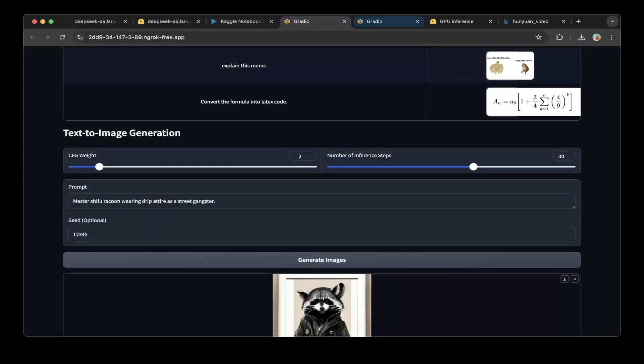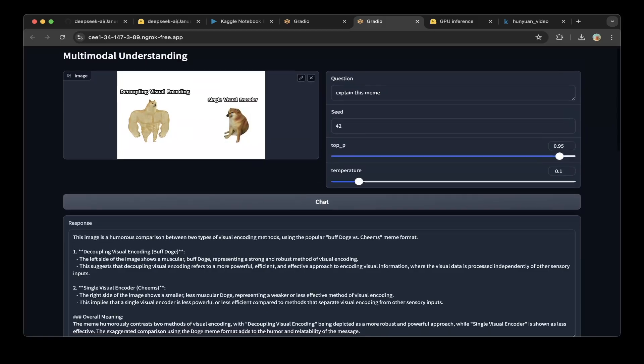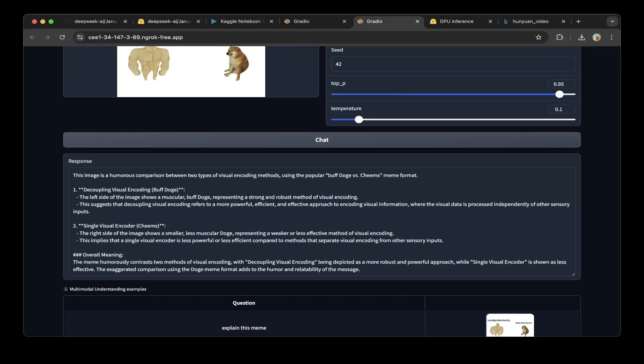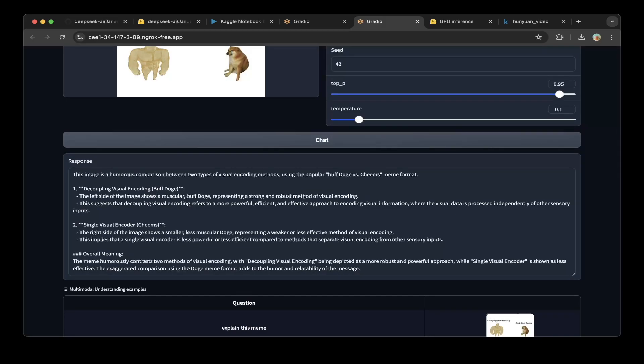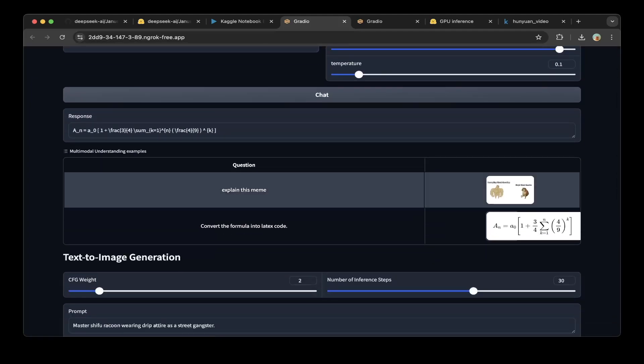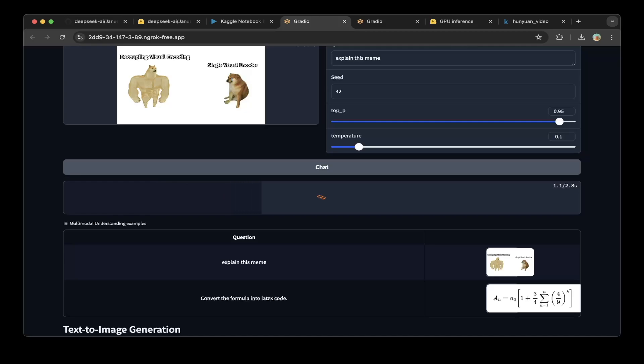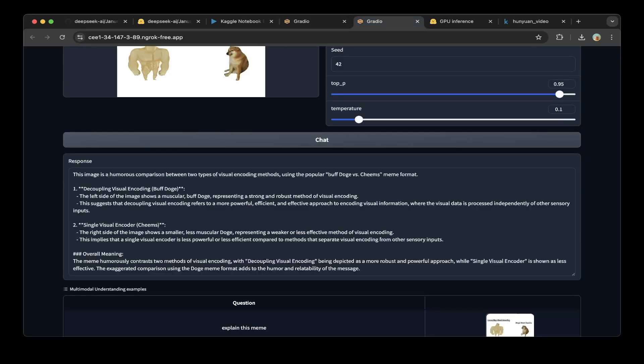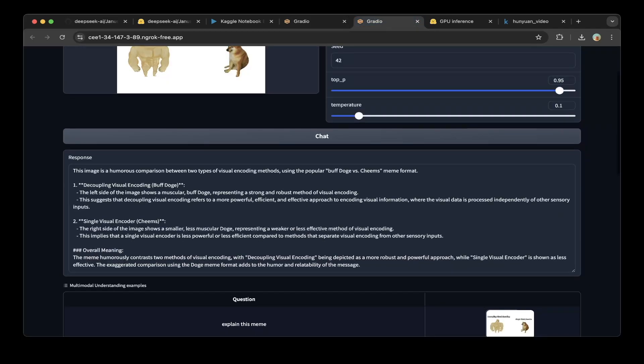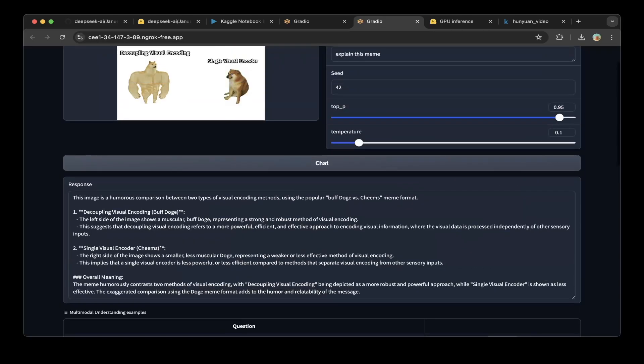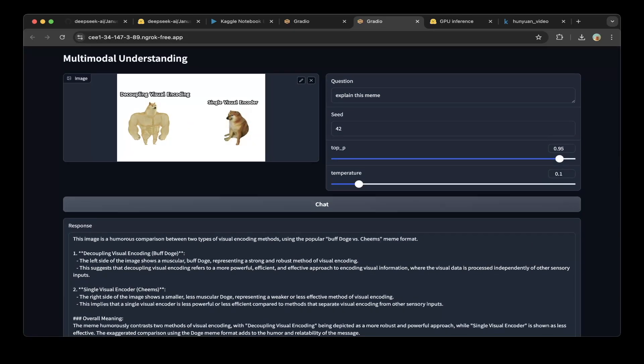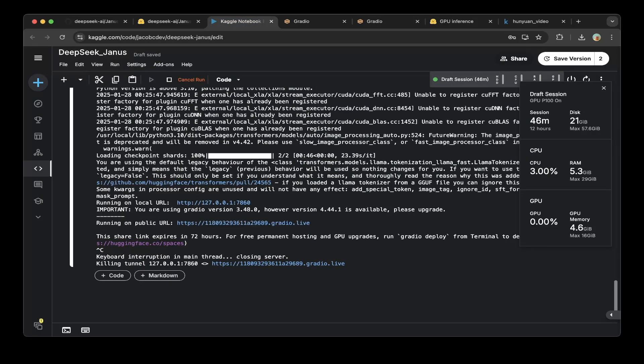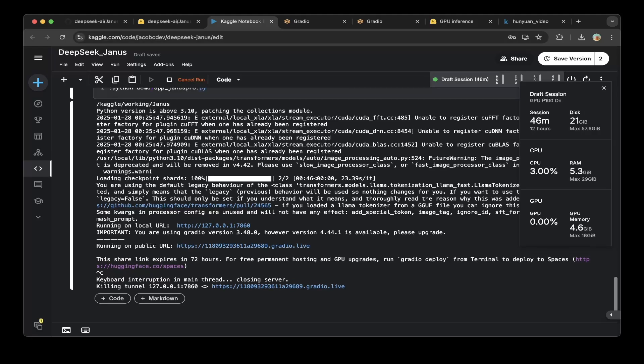You can run the basic version, which we already did. You can see the multimodal understanding of image and text responded correctly. The image is a humorous comparison between two types of visual encoding methods using the popular buff doge and Cheems meme format. This basic model has an easier explanation, but the pro version is more concrete, which is better. But if you run text-to-image, it will not work because it needs more memory. If you want to run text-to-image for 7B, you might need a lot bigger memory.